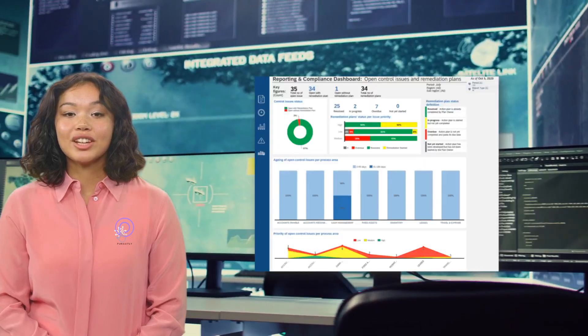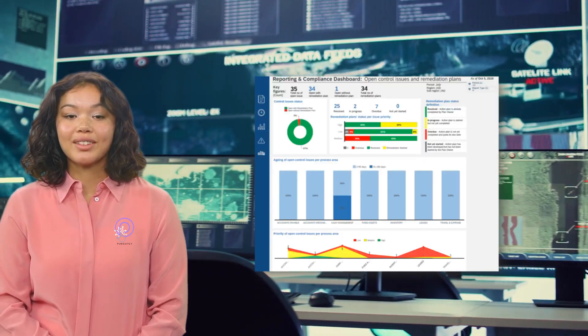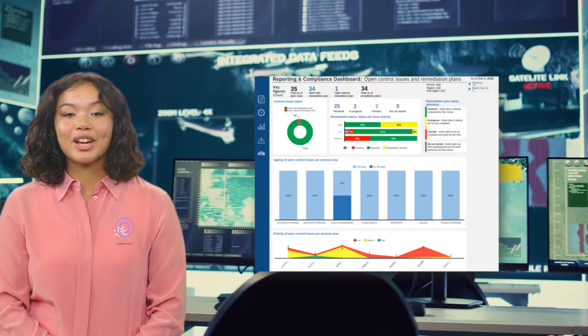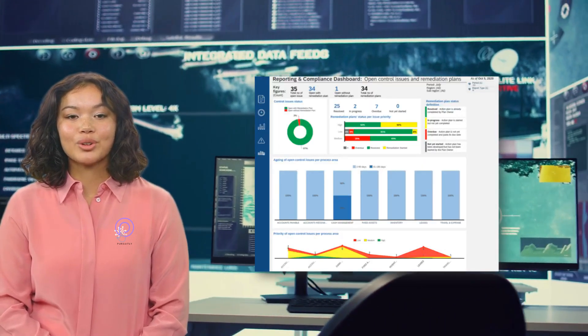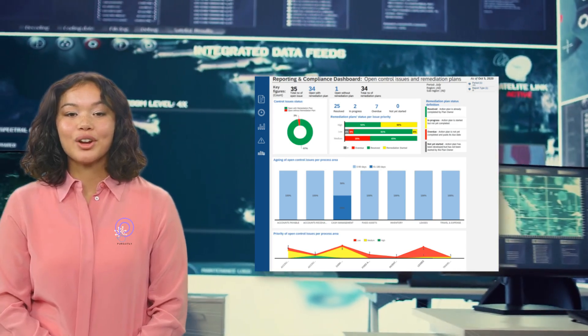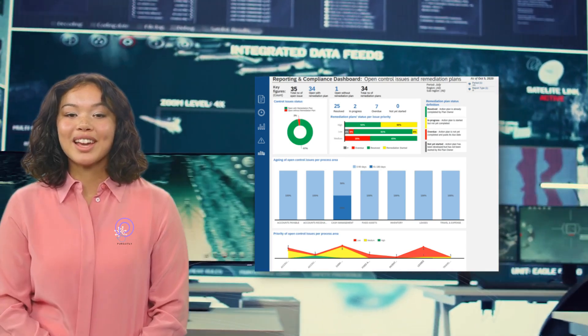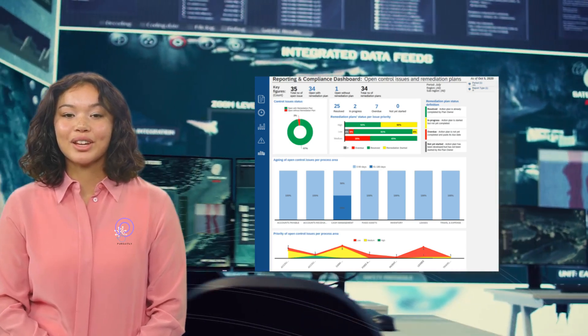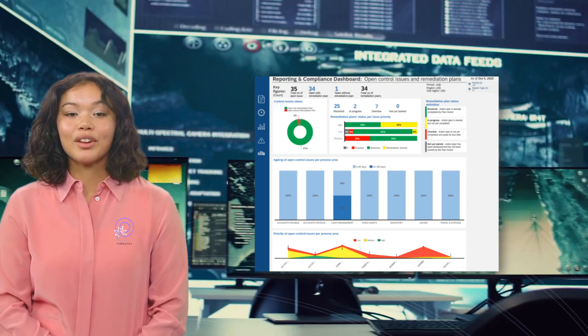Detection is all about spotting issues early. A healthcare company might use tools like intrusion detection systems or log analysis. Here's an example of a detection setup you can reference.